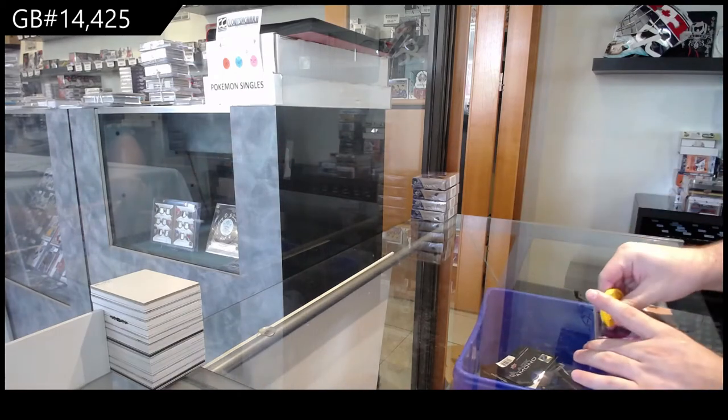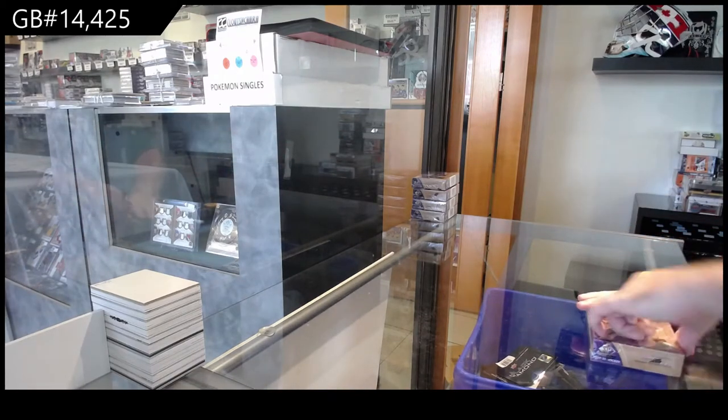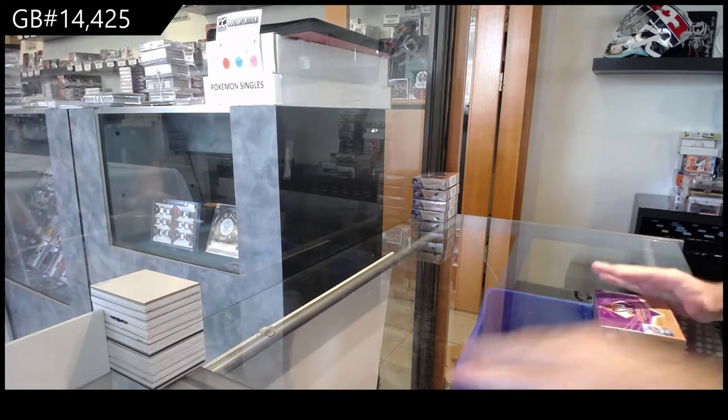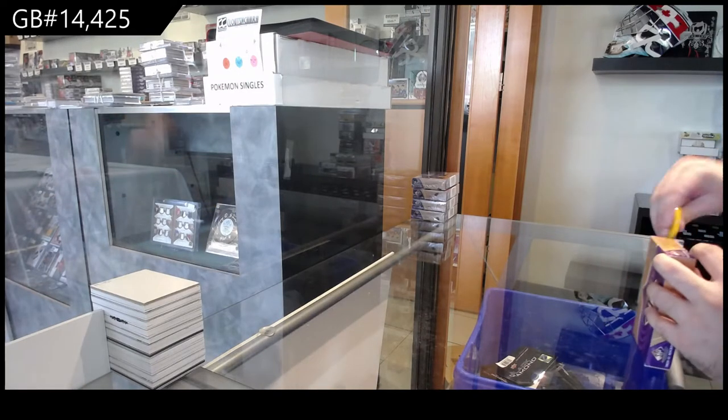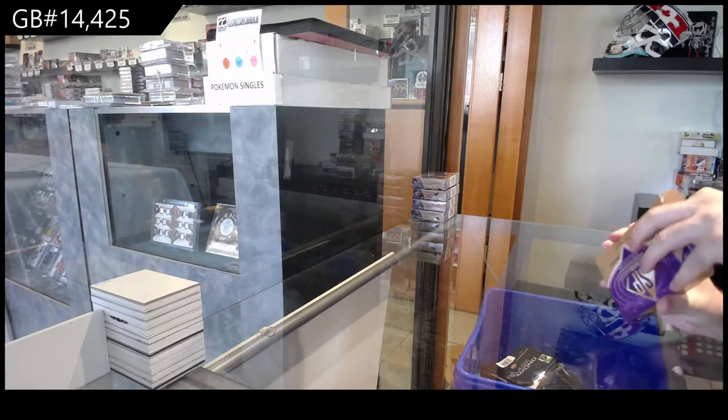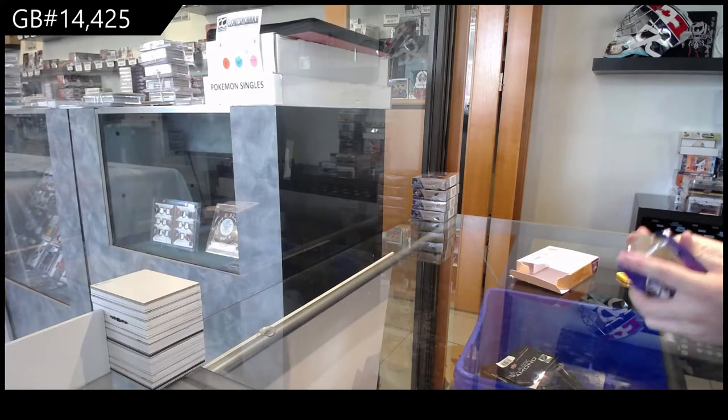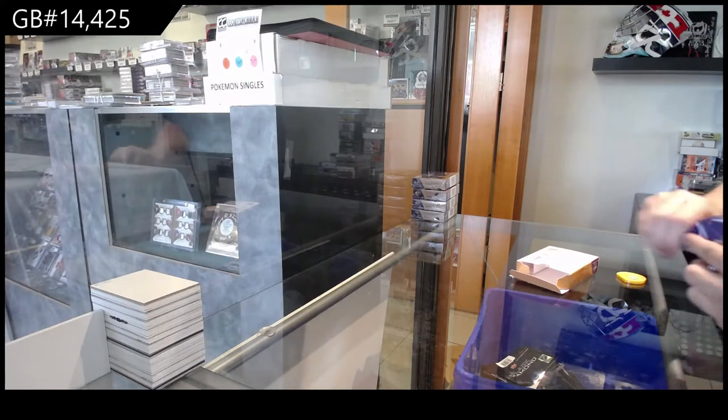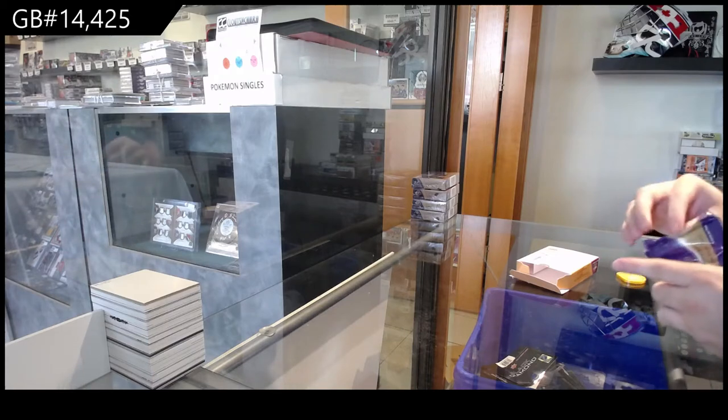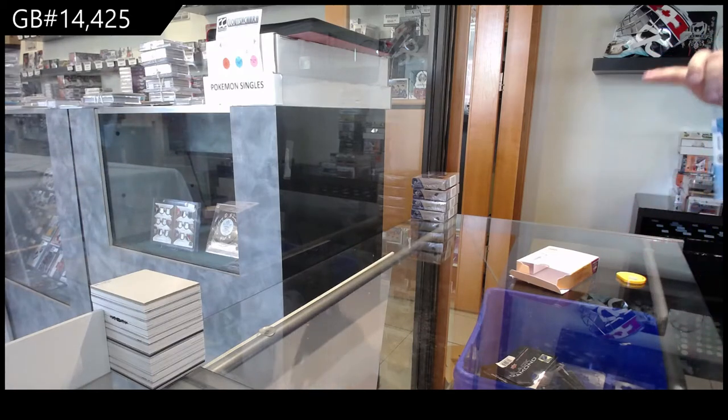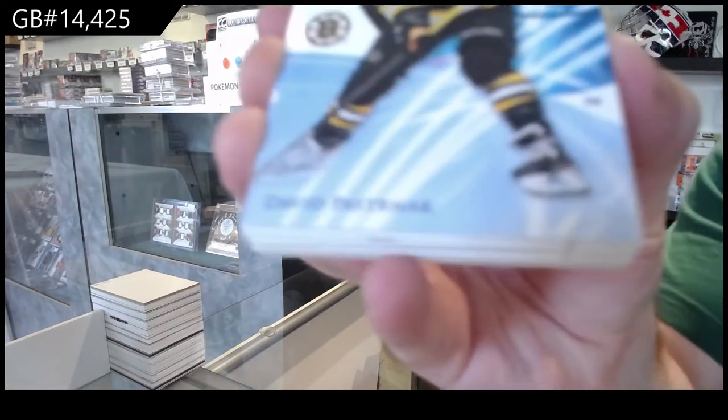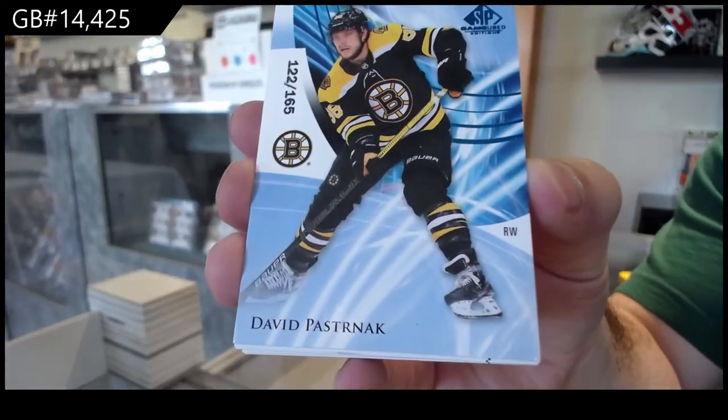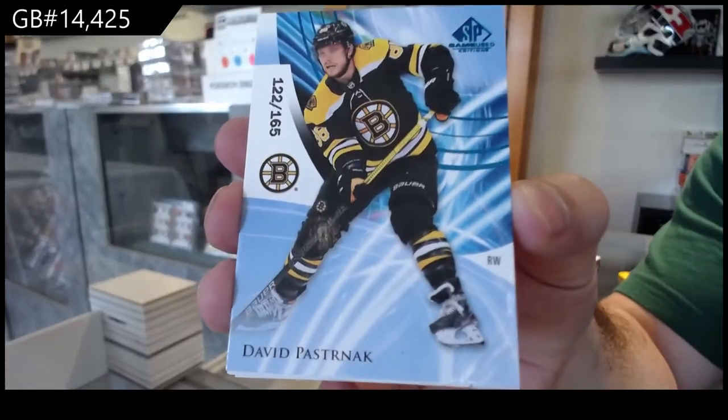Shpagoo! Five box break. This one's like a little teeny pack, tiny. We've got a Boston Bruins David Pasternak to 165.